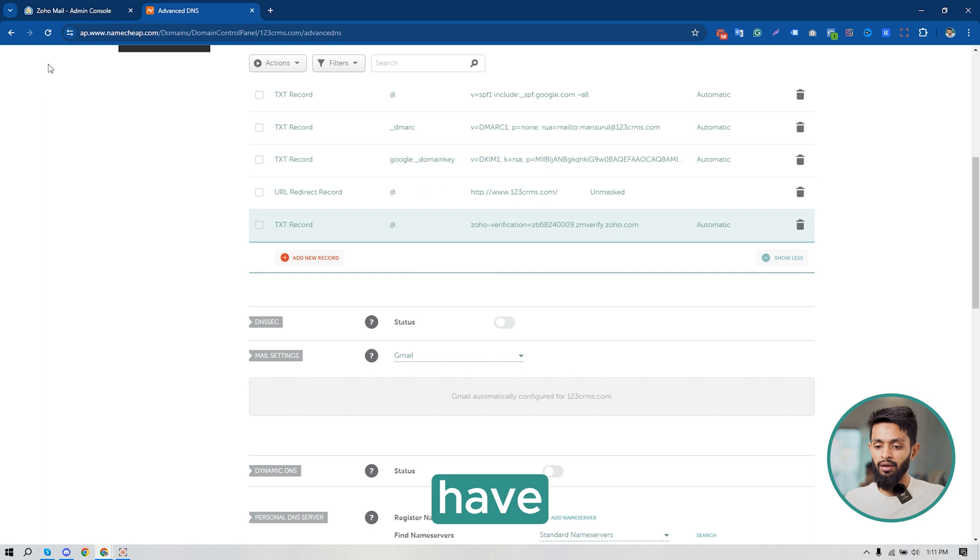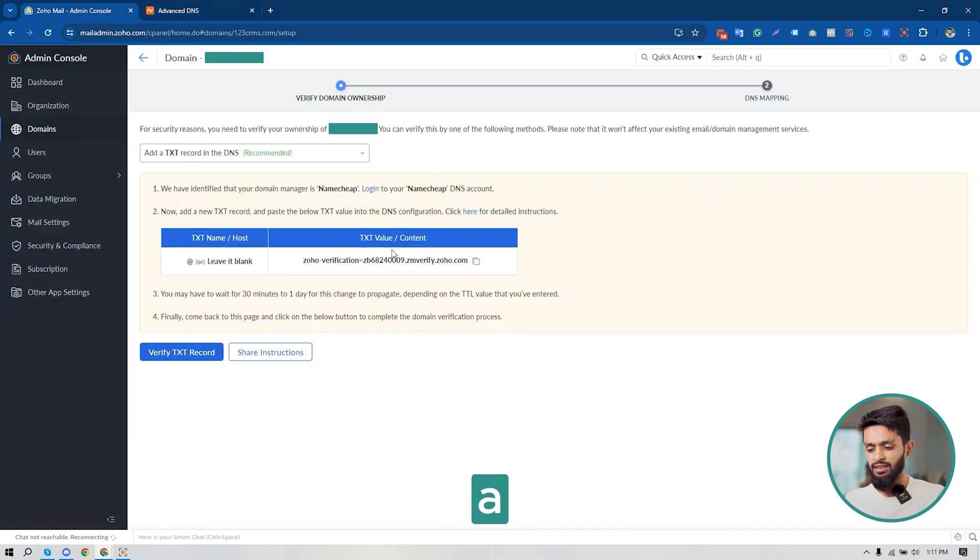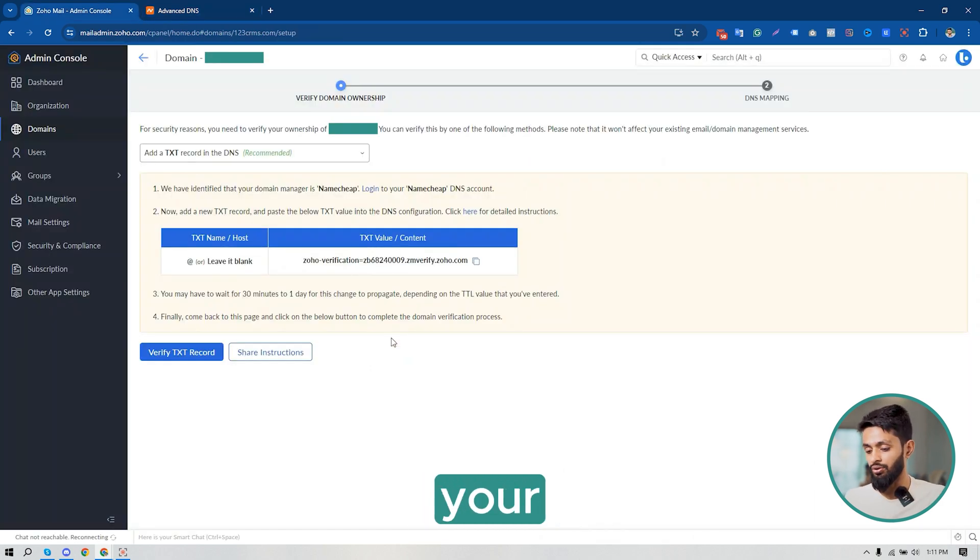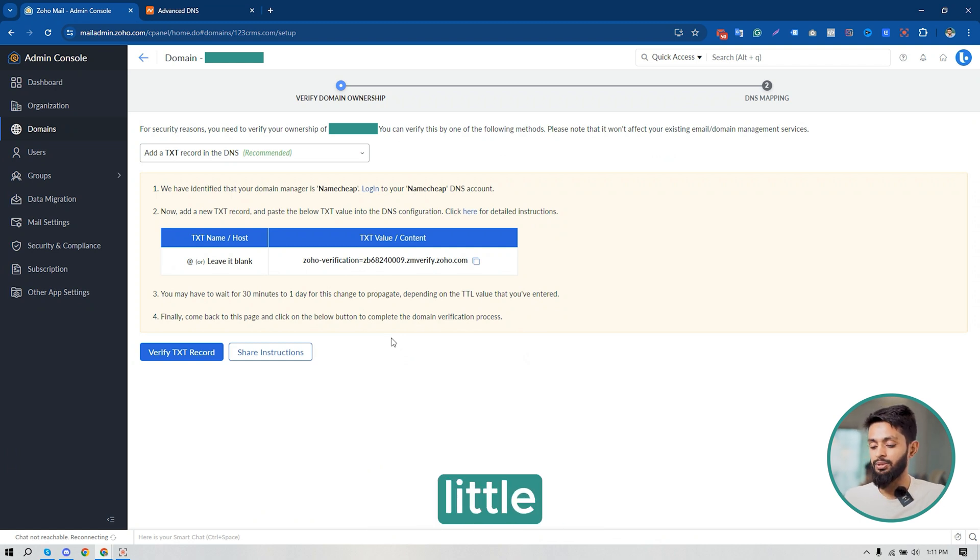Just click on Save, save all changes. And here it is, it's done. Now you have to wait a little bit. It could take 30 minutes to one day to verify your actual ownership. So I'm going to wait a little bit, and after that I will click on Verify TXT Record.